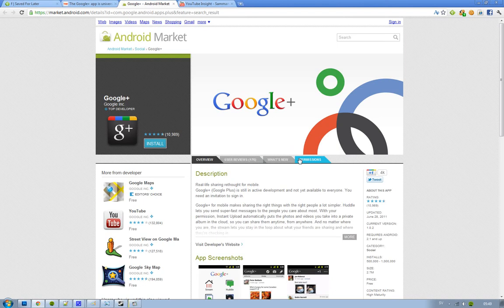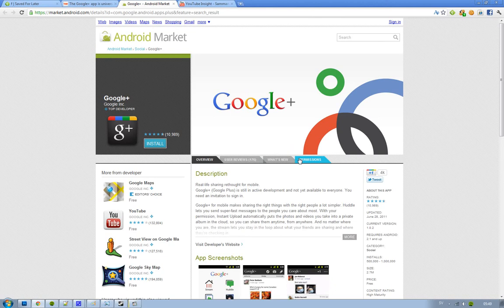At least if you have Google Plus right now, I got an invite, but I can't really use it right now because they closed down that system, so that kind of sucks. But hopefully it will be up and running in a couple of days.